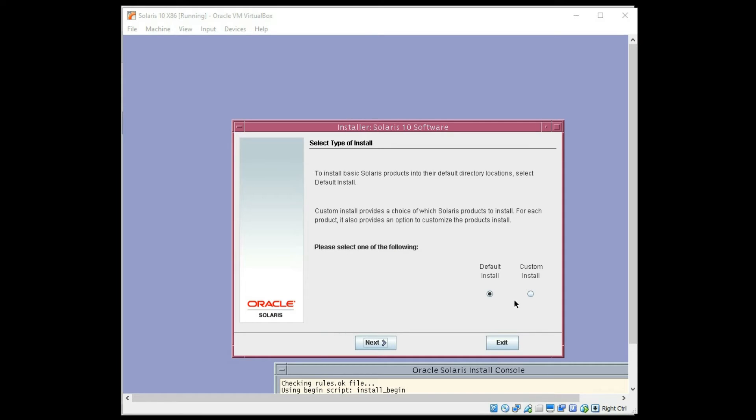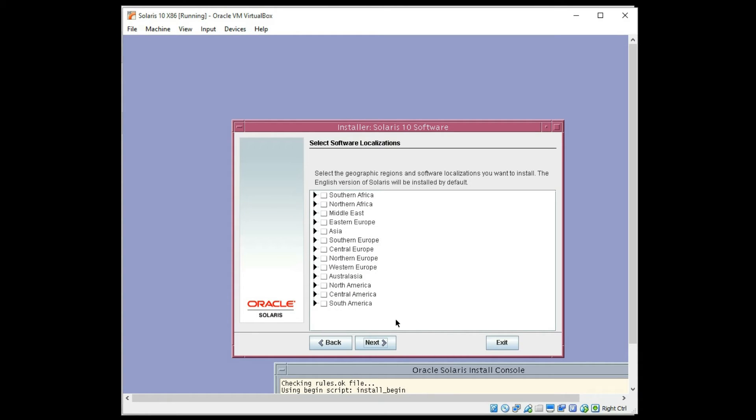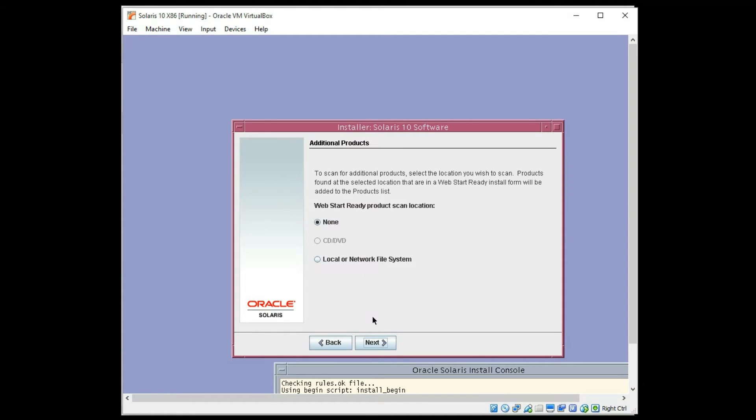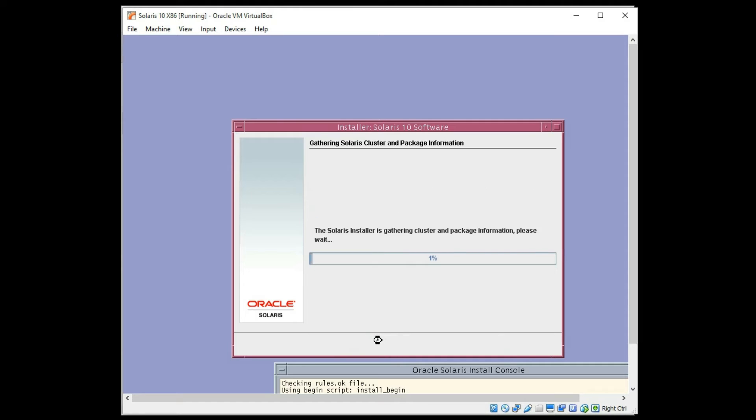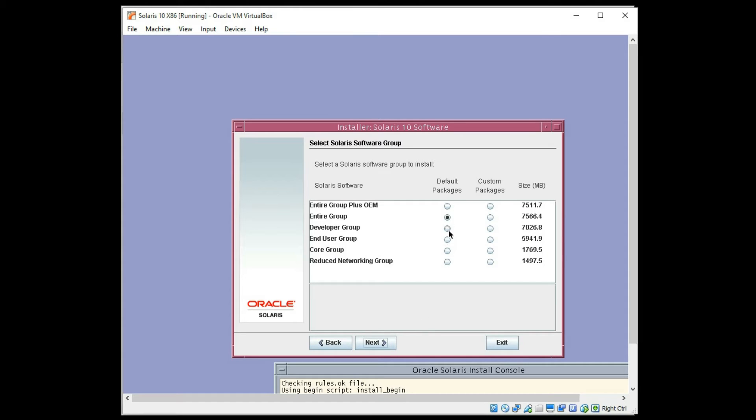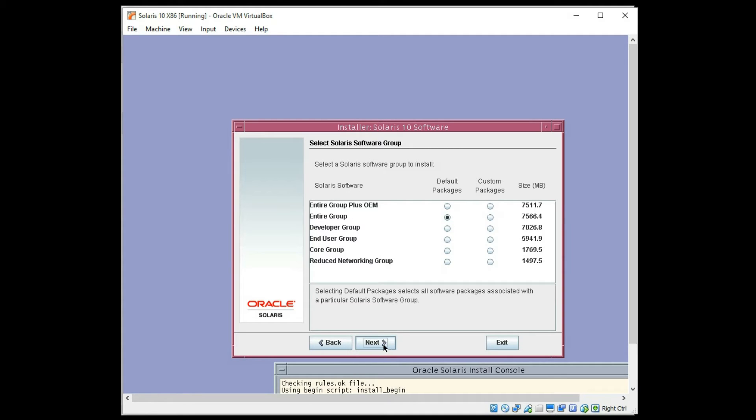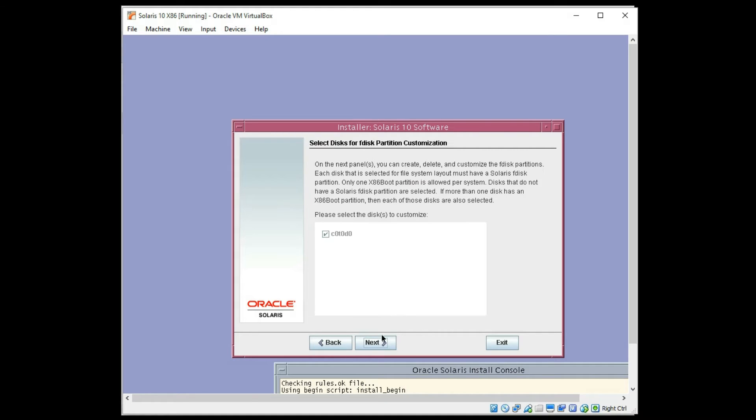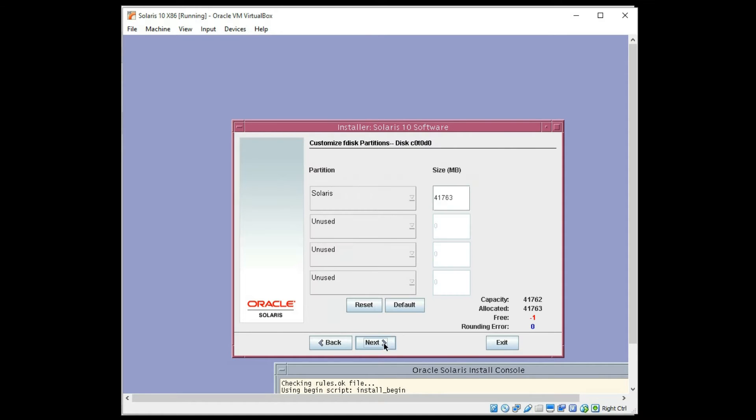Now, I do want to do a custom install here. I want to adjust my disk space a little bit and things like that. I'm going to choose North America, my default keyboard. No web start additional parts. And I'm going to go ahead and do an entire group, just the default packages here. And available disk is the virtual disk. I'll just click next.